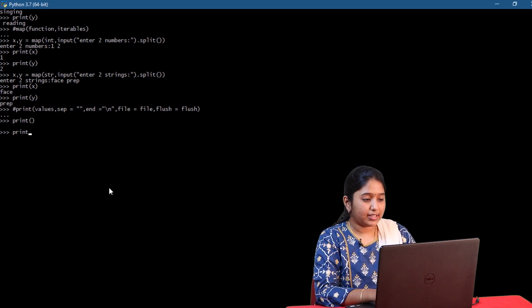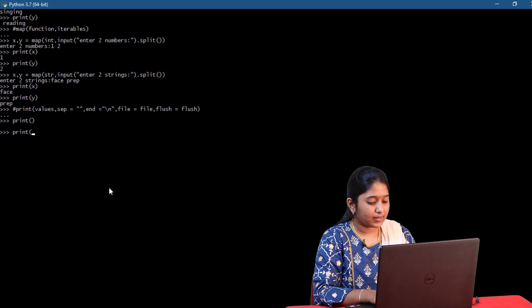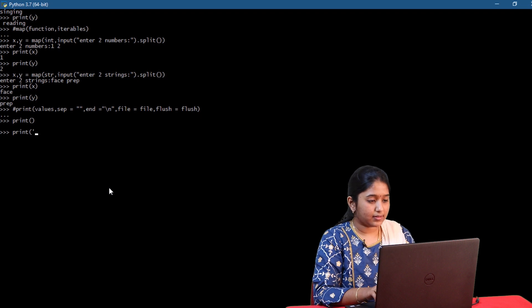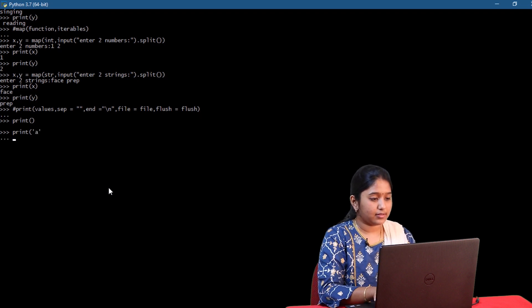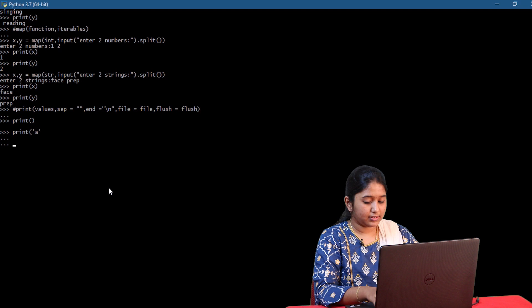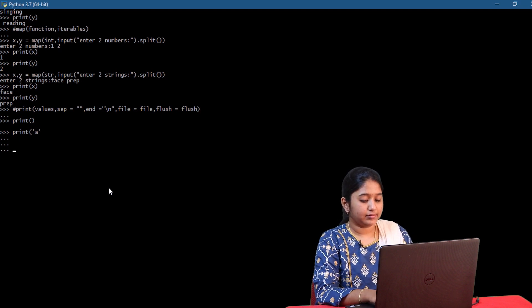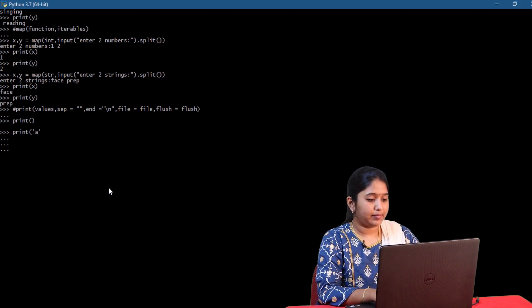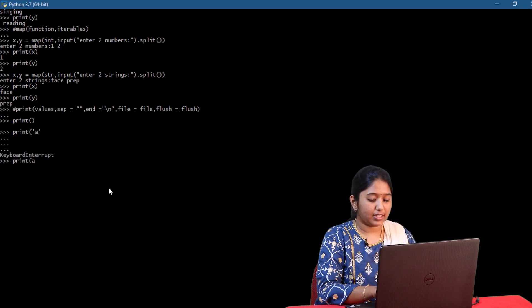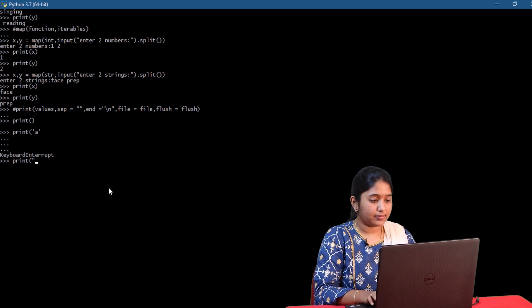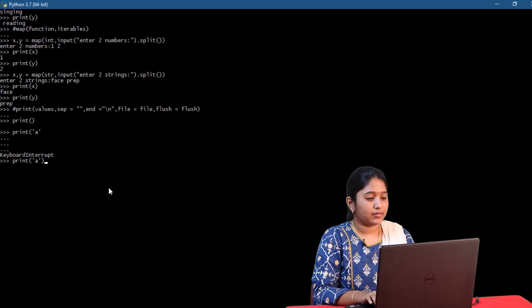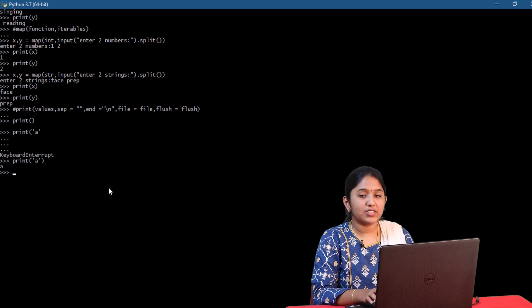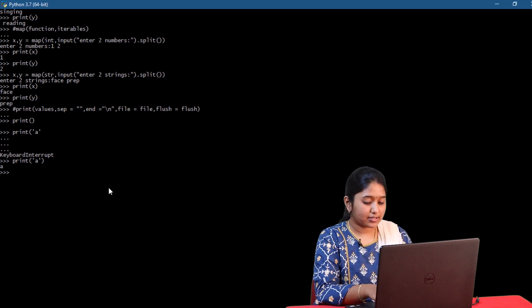Let's try printing a character. Print off a. So in this way we can print a single character.